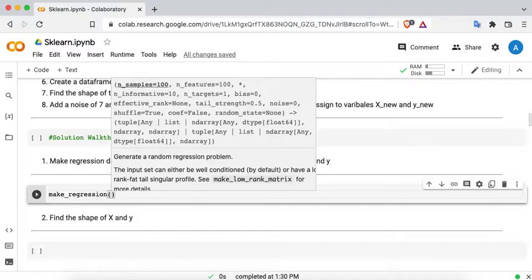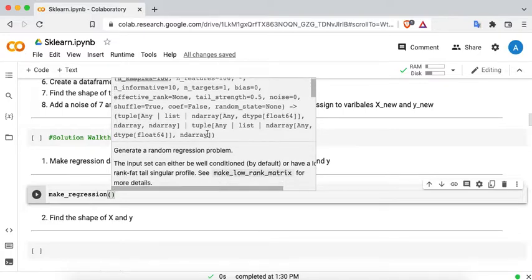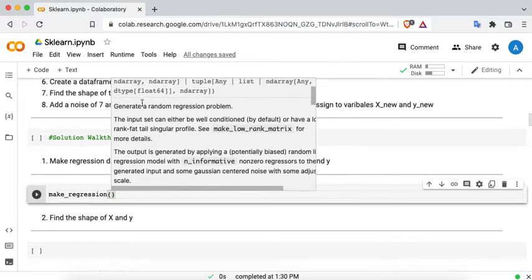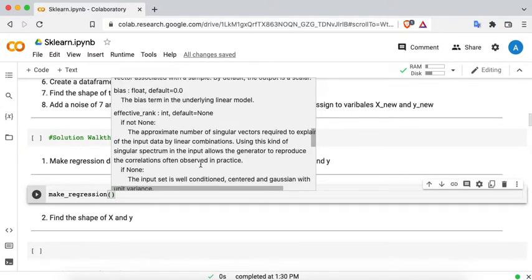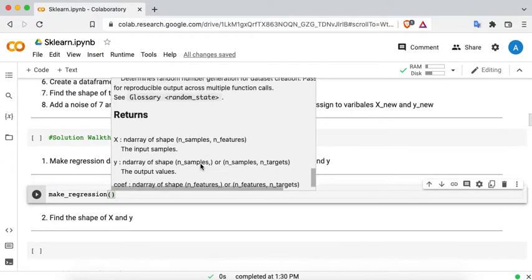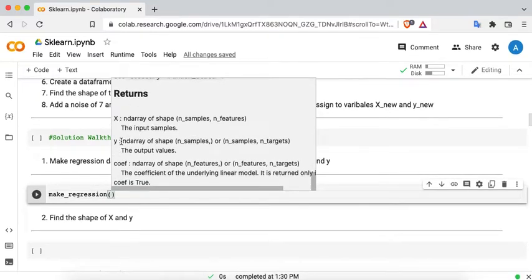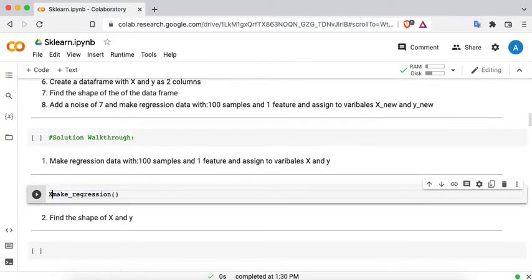We can use n_samples equal to 100, which is what we are looking for, and n_features equal to 1. There is nice documentation describing all the parameters and what it returns — it returns two variables X and Y. We save them to two variables: capital X and small Y.